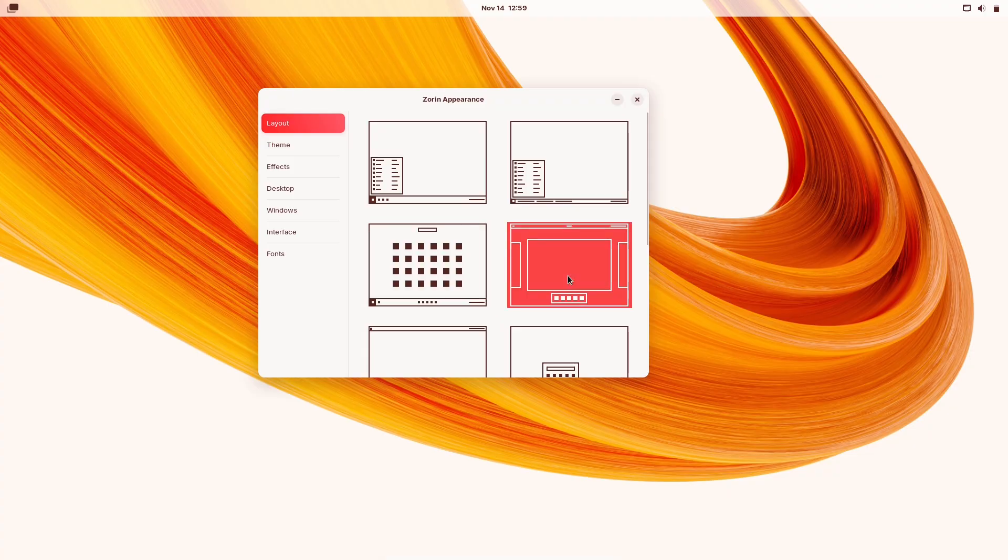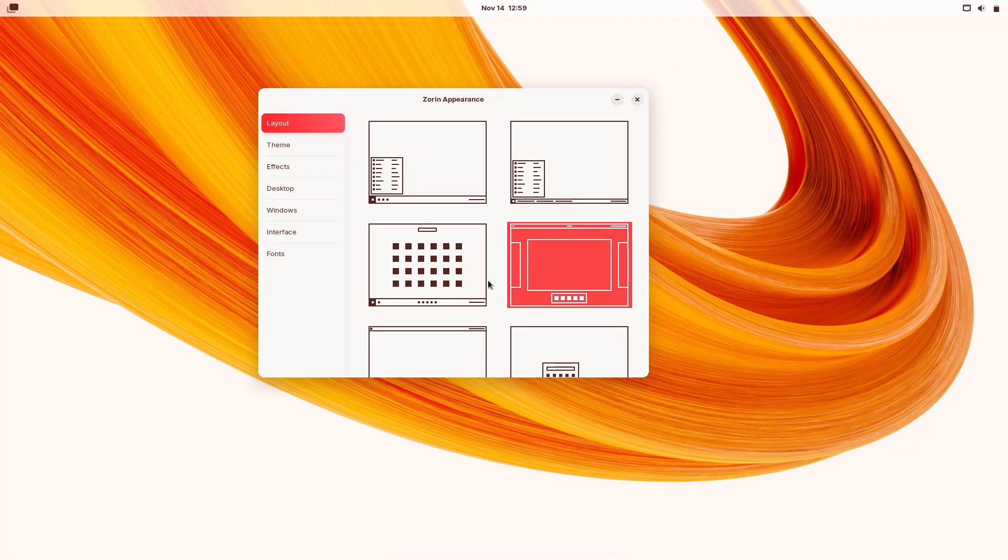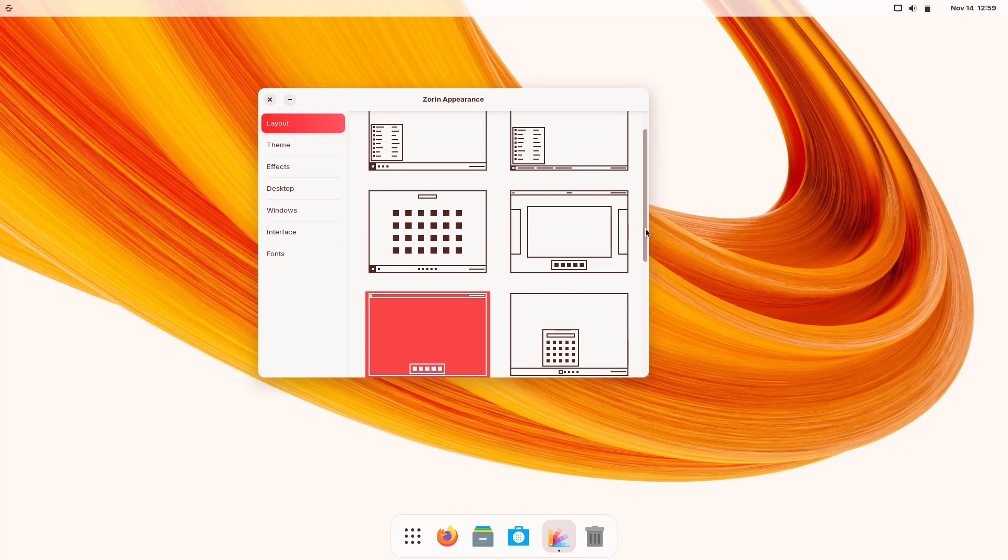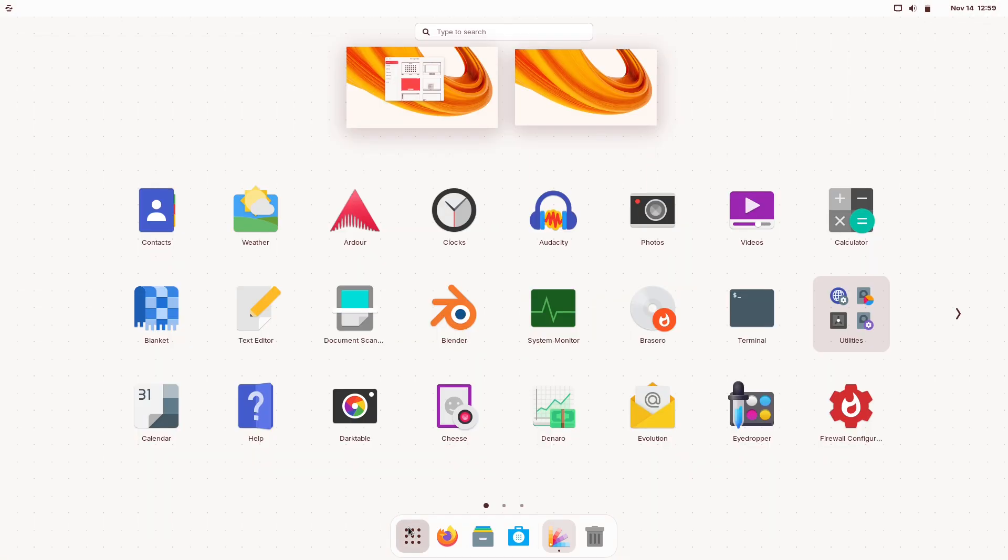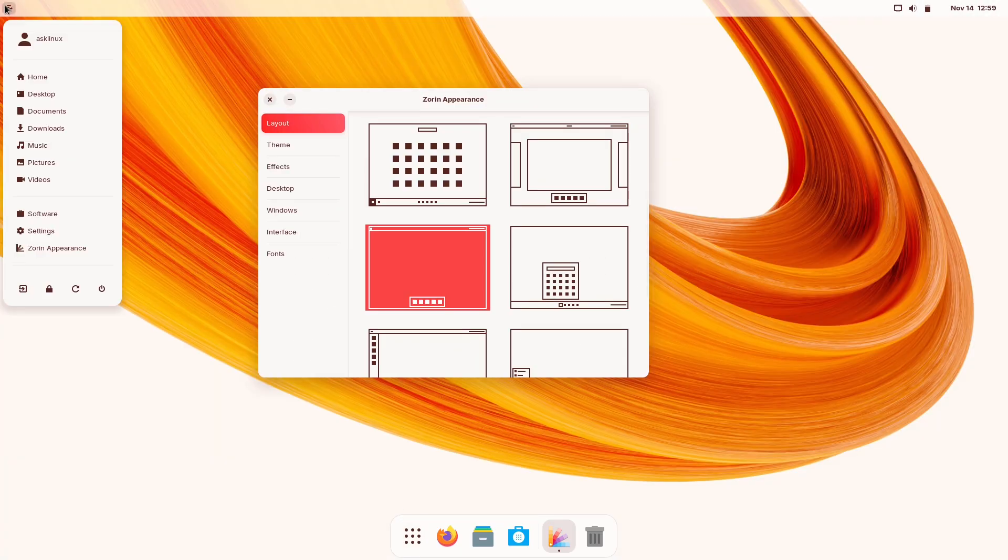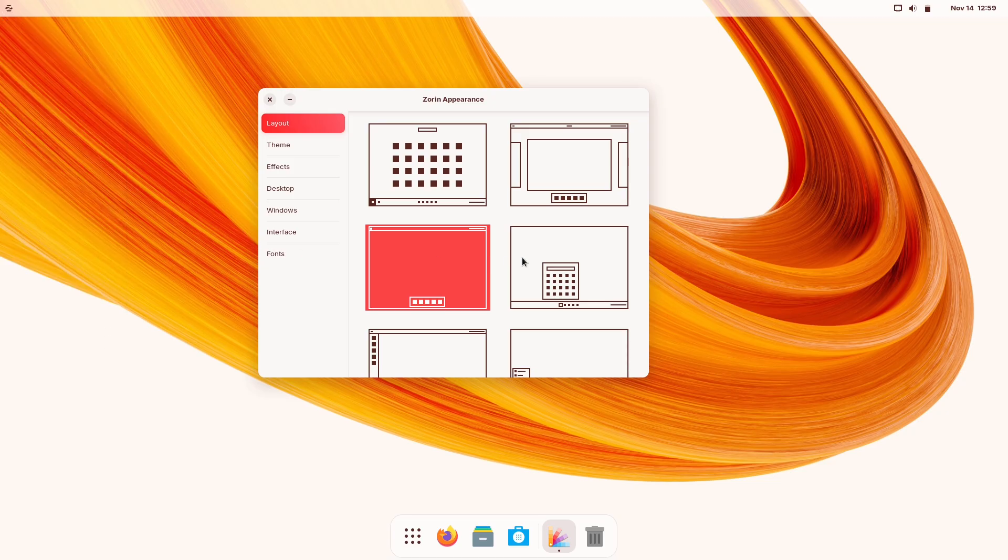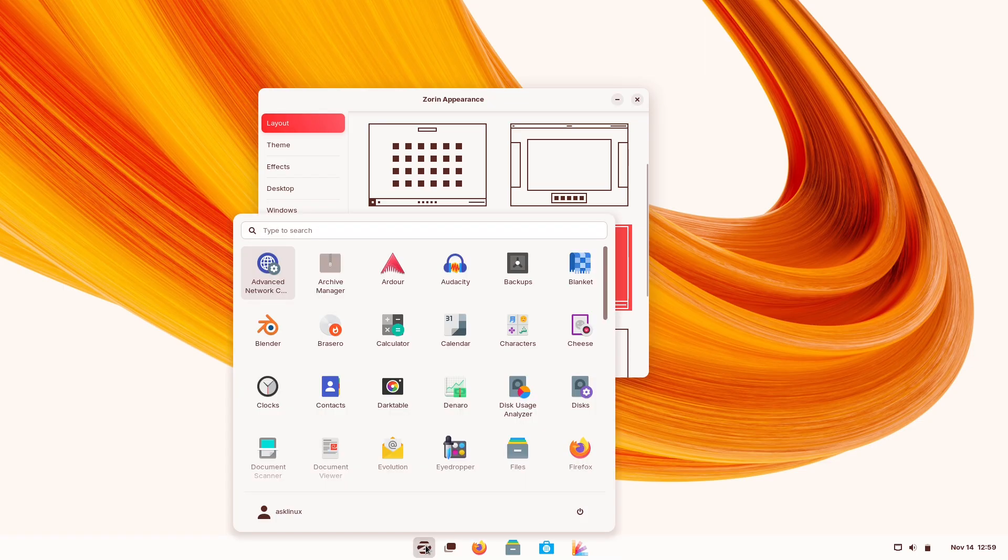Important caveat. Most of the authentic Mac OS look on Zorin is the result of theming. Third-party GTK themes, Mac-style icon packs, San Francisco-style fonts, and GNOME extensions. Blur My Shell, Dash to Dock, etc. That means the likeness is skin deep. It's visual mimicry rather than Apple's integrated design language.